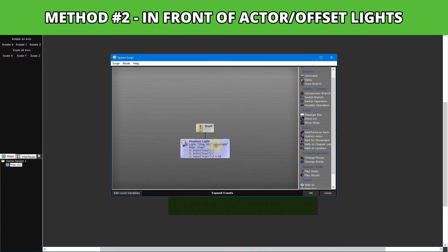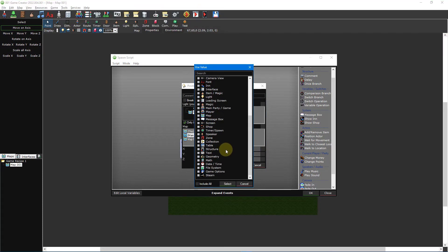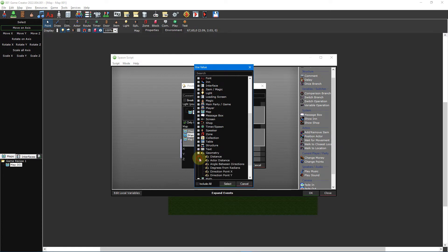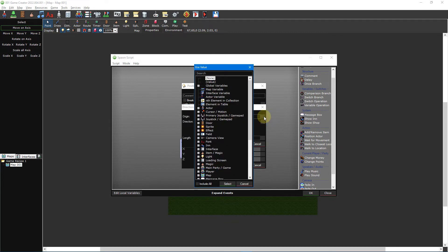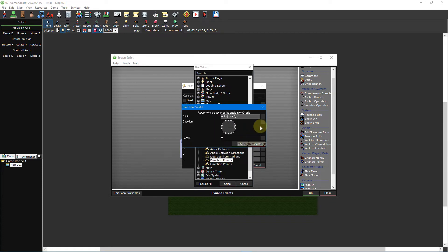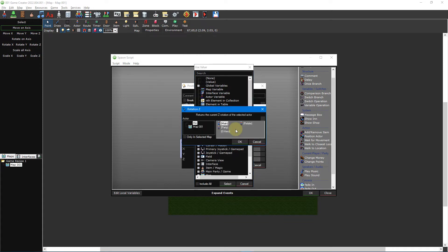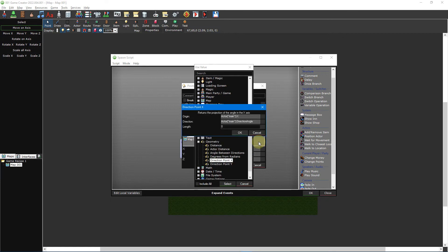For in front of actor or offset lights, select the light then press the use value box for the position. Select geometry direction point X. For origin, select the use value box and select actor X position, then select the actor you want the light to follow. Click the use value box for the direction and select actor rotation Z, then select the actor you want the light to follow. Enter into the length how far you want the light from the actor, such as 64 or 128.